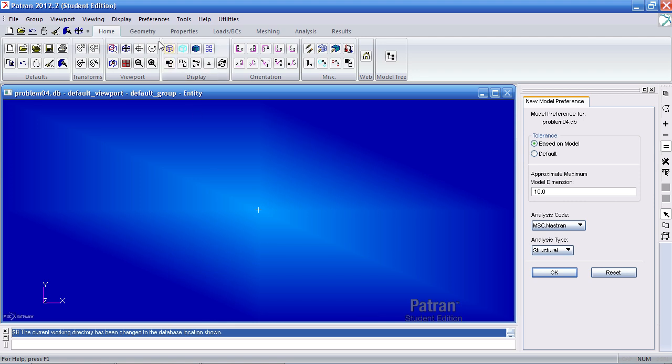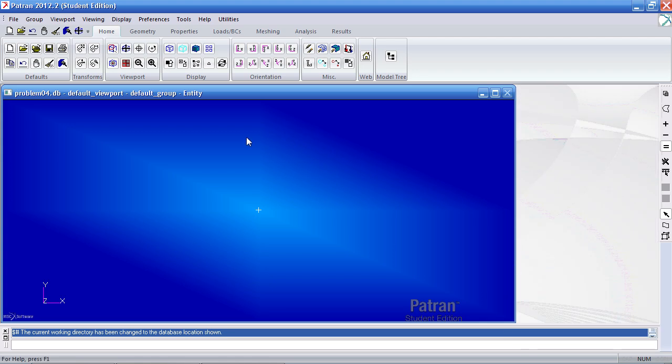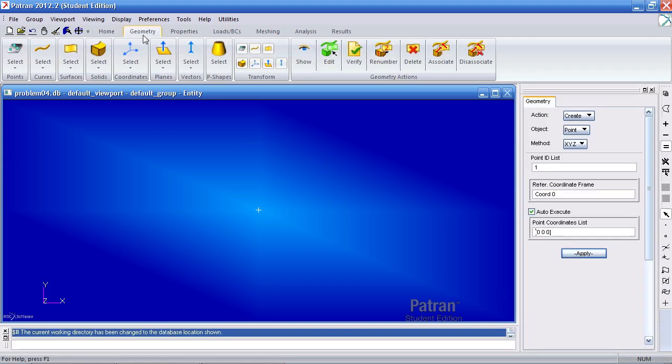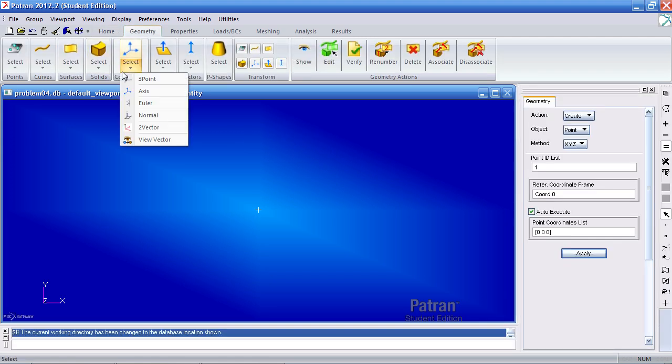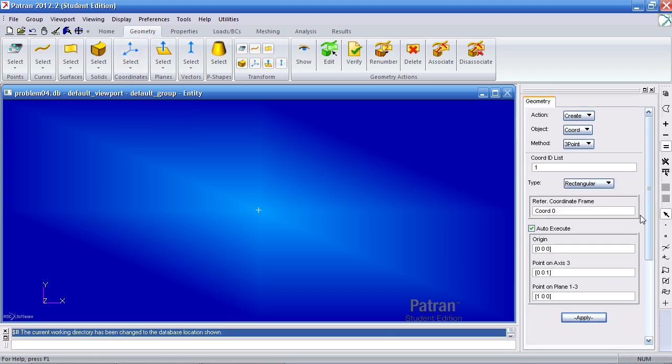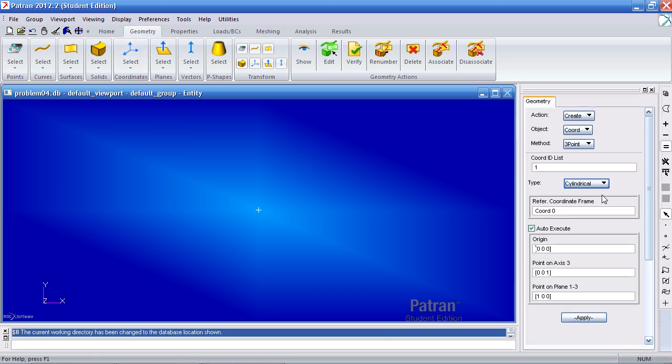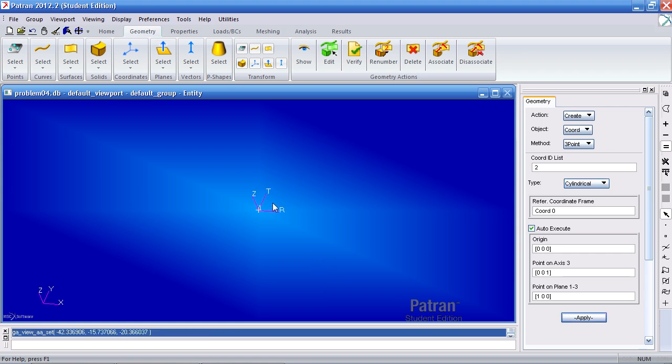I'll begin by clicking OK here and then creating a new coordinate system by going to coordinates and three point. My type is cylindrical. Leave the defaults and click apply. You'll see my new coordinate system here at the origin.